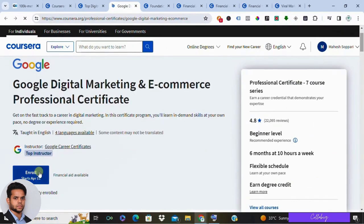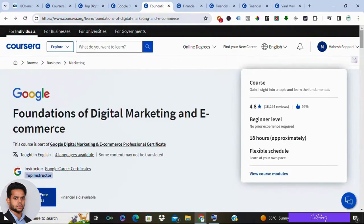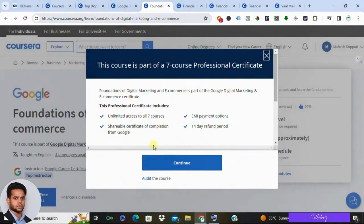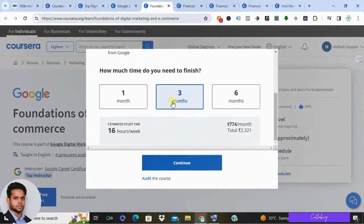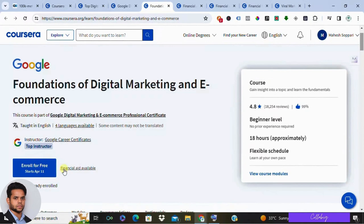While it initially enrolls for free, there's a seven-day trial period followed by a fee. But don't worry — there's a simple workaround. Click on 'Financial Aid Available', which you'll find right next to the 'Enroll for Free' button.